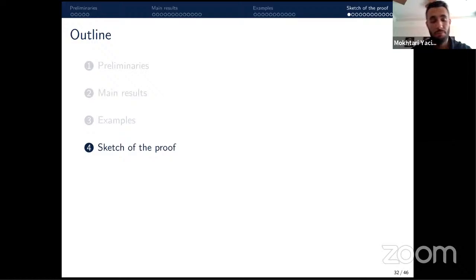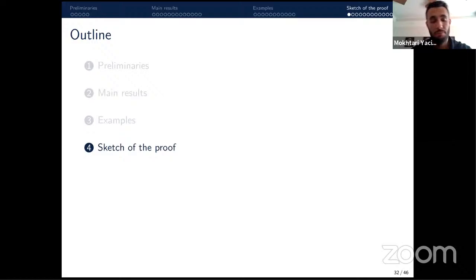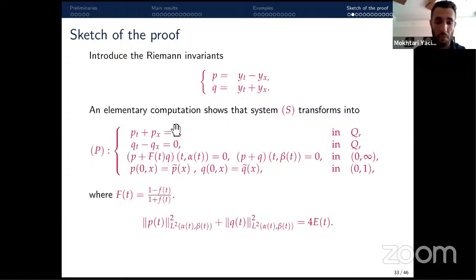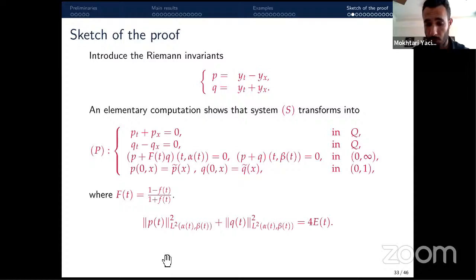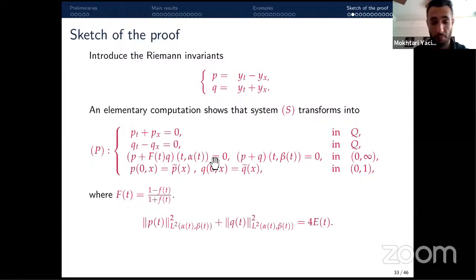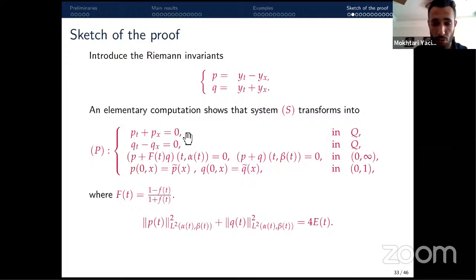Now I provide a sketch of the proof. The key idea is to introduce Riemann invariants: p = y_t − y_x and q = y_t + y_x. These new variables satisfy a first-order system. In terms of p and q, the energy equals the L² norm of (p, q), so the stability problem is fully translated into this framework. Crucially, the system is decoupled in the interior — only coupled at the boundary.